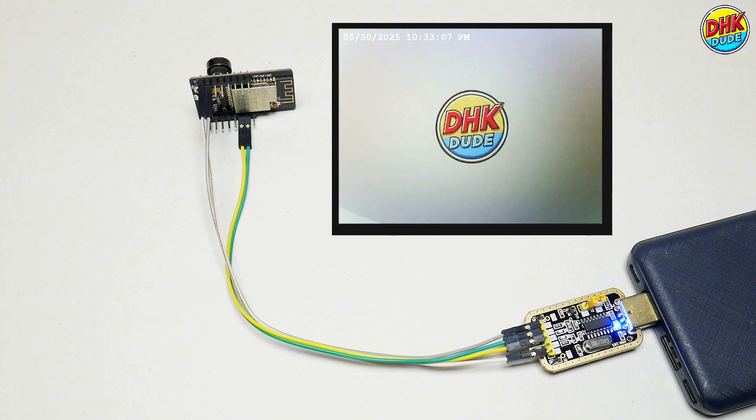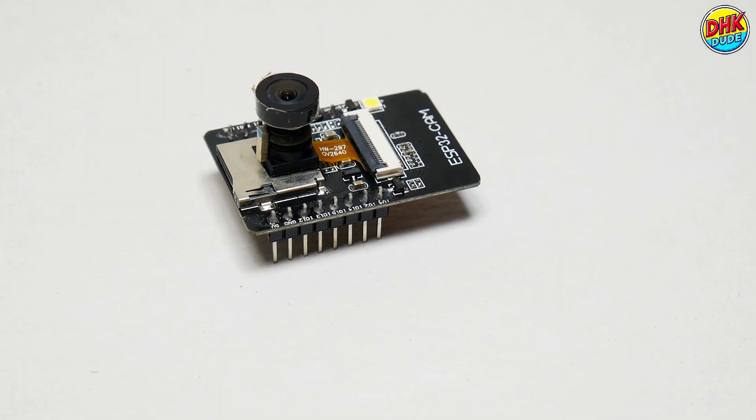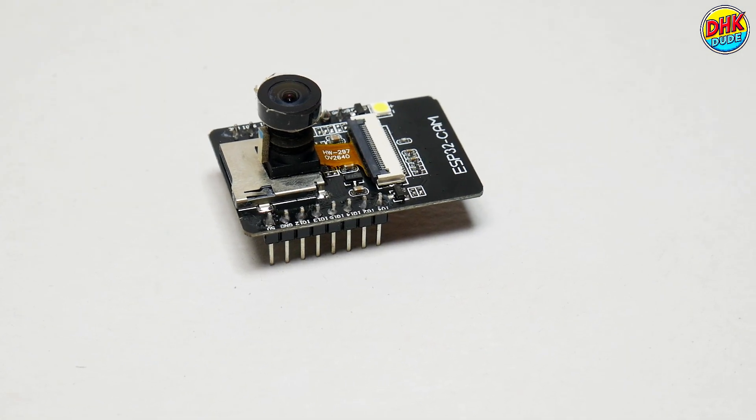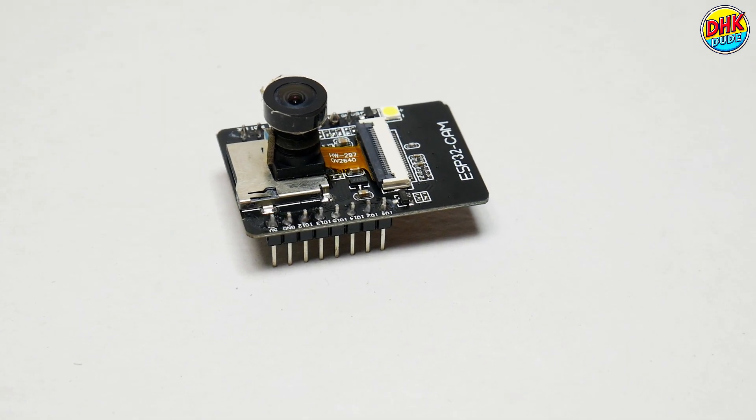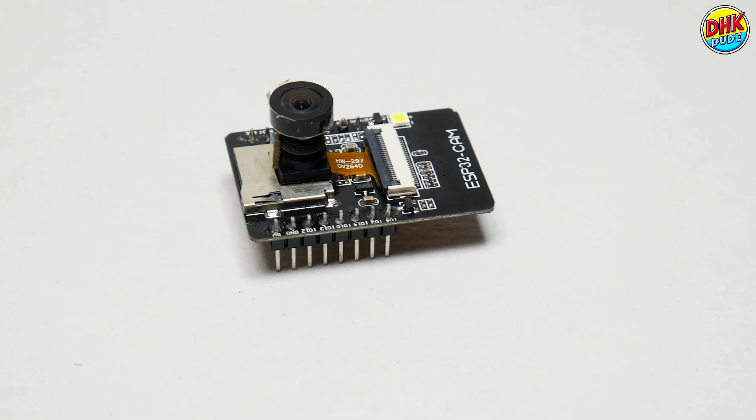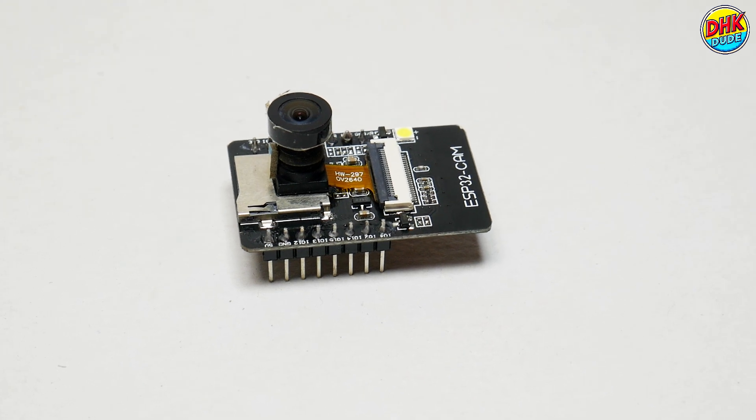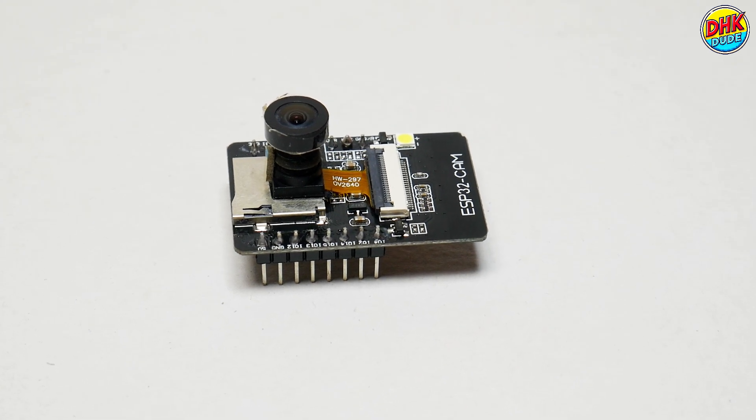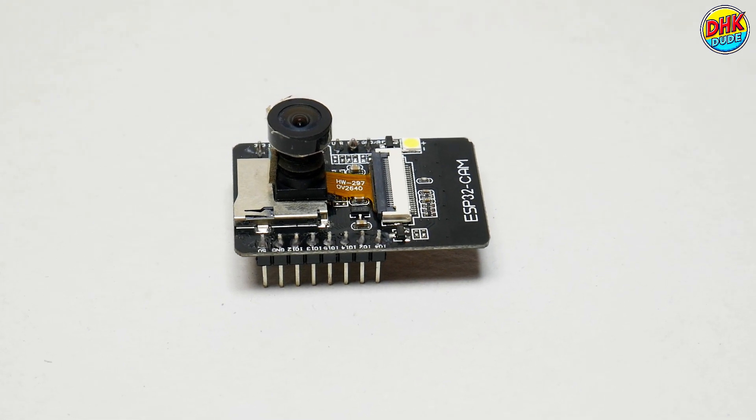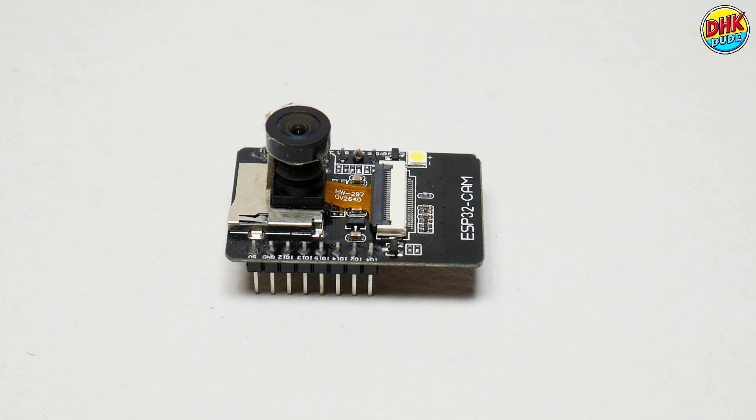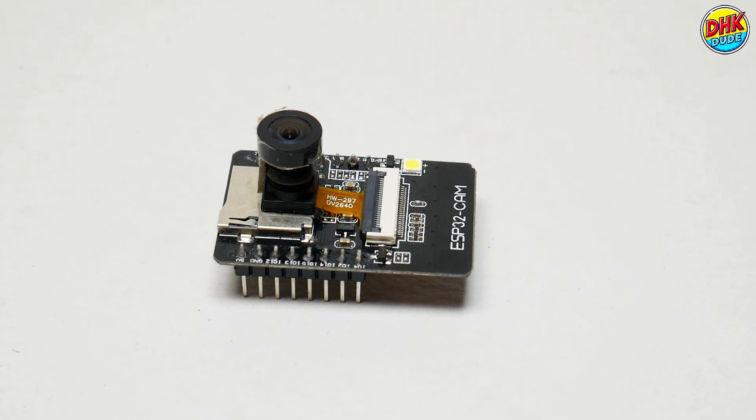Let's dive into this practical and innovative build. The ESP32CAM is a compact, low-cost module that combines Wi-Fi, Bluetooth, and a camera, making it perfect for IoT and DIY surveillance projects.